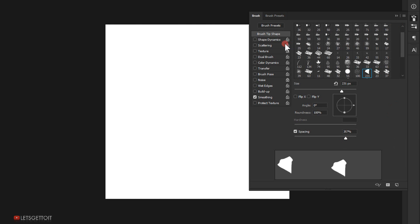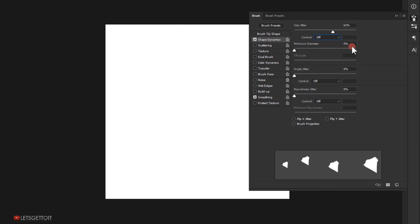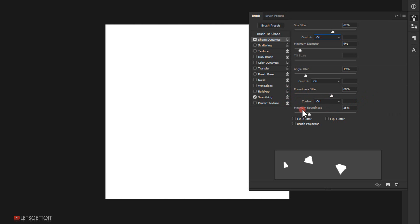Then I'll go to Shape Dynamics, make it active, and set the Size Jitter to around 62 percent. In the Control dropdown, if you have a drawing tablet you can set Pen Pressure, but since I'm using a mouse I won't need that. For Minimum Diameter I'll set it to 9 percent, Angle Jitter to around 19 or 20, and Roundness to around 60 percent, keeping Minimum Roundness at 25.